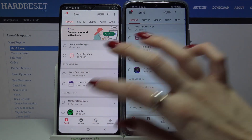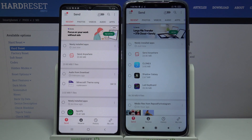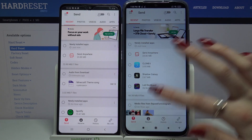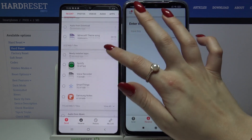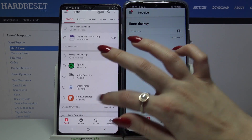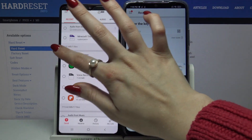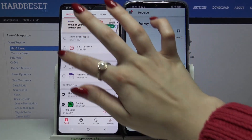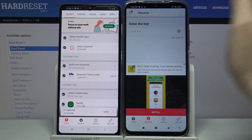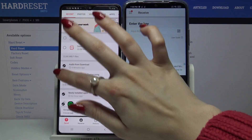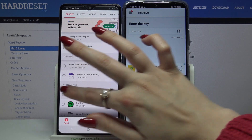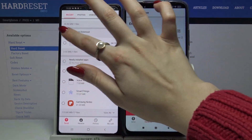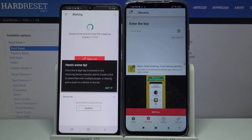Now you want to go with Send on an Android and Receive on POCO. Pick files that you want to send by clicking on the dots above them. But I want to just send one file so I will click on the song and choose Send.